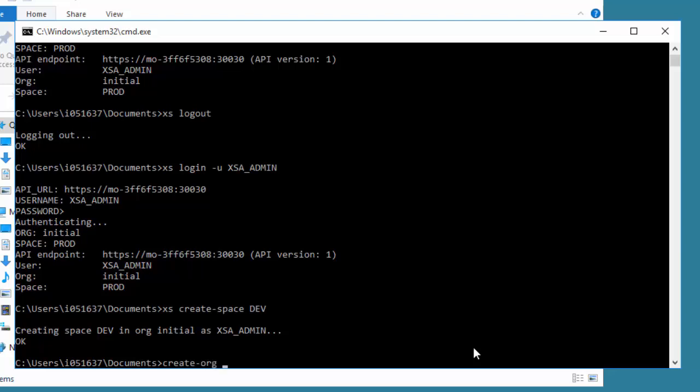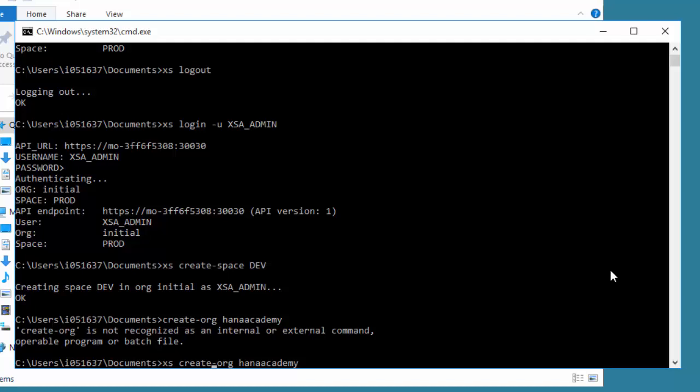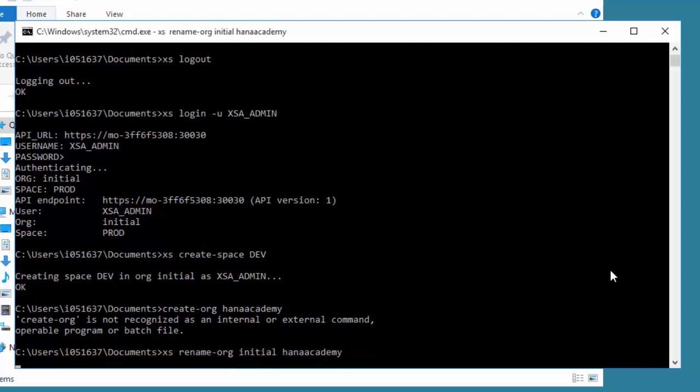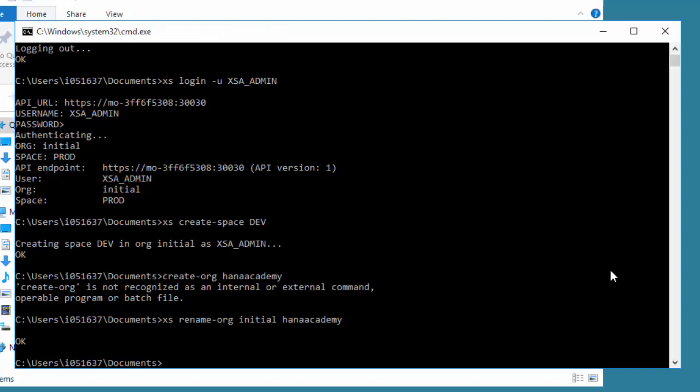That's suited to the organization called initial. What we might want to do is create another organization. We could do create org. Maybe we'll call this one HANA Academy. Hopefully you spotted the deliberate mistake because I want you to see this. You forget to put the XS in front. So we could do create org, or we could rename. As we've got one called initial, the administrator didn't know what we would call it, so we'll rename org from initial, which is the name of the org we already have, to HANA Academy. In the command line reference, you'll get all the renames and creates.